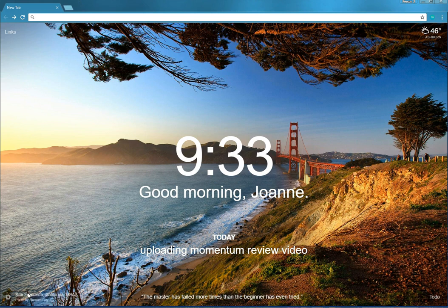And then over here where it says San Francisco, California, that is what the picture is of and who took the photo. When you mouse over it, you see who took the photo.